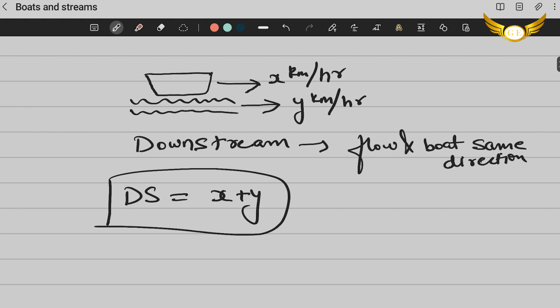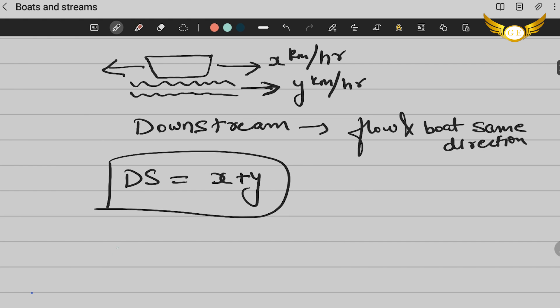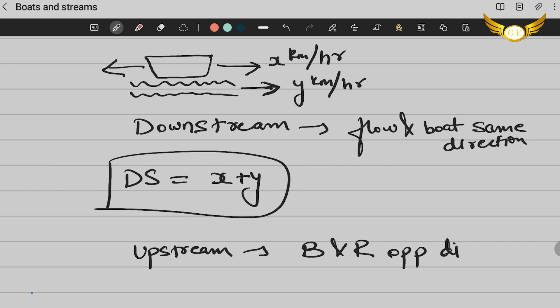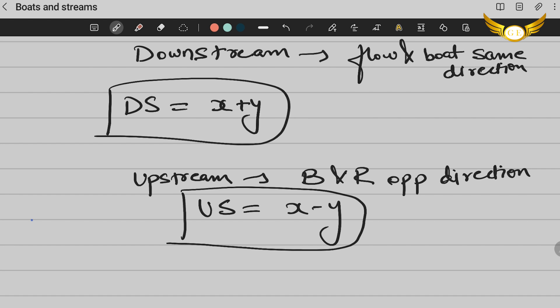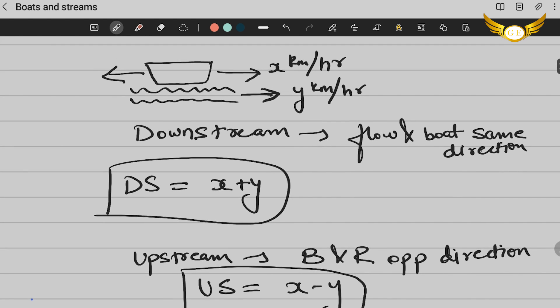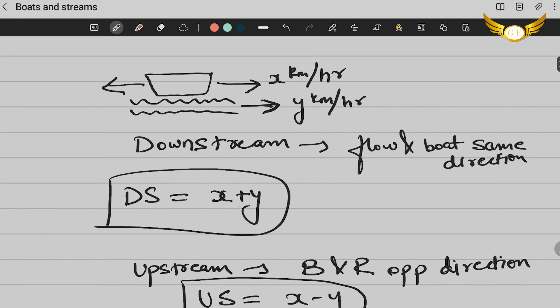Now let's take the next scenario. If the current is in this direction and the boat is in the opposite direction, that means one is going against the current. The boat is going in the opposite direction. Now in that case, the speeds are going to cancel out and that is called upstream. So upstream is where the boat and the river flow in the opposite directions. And in upstream, your speeds are going to be X-Y. This will be your speed for the upstream.